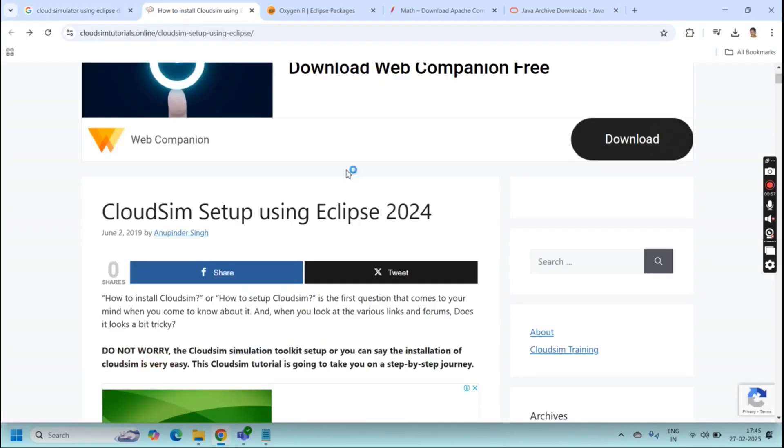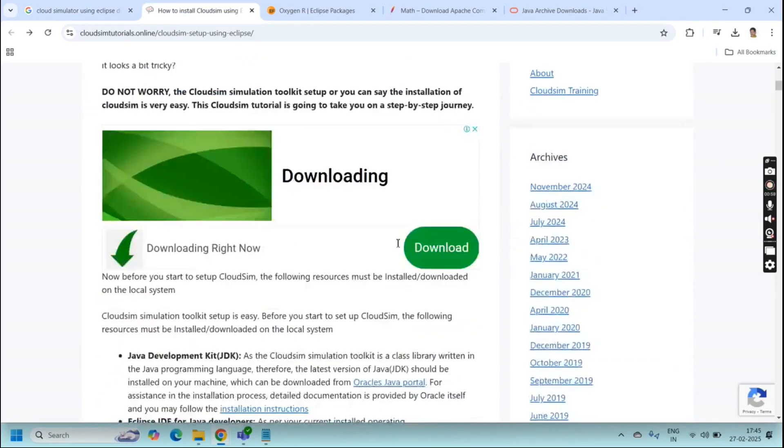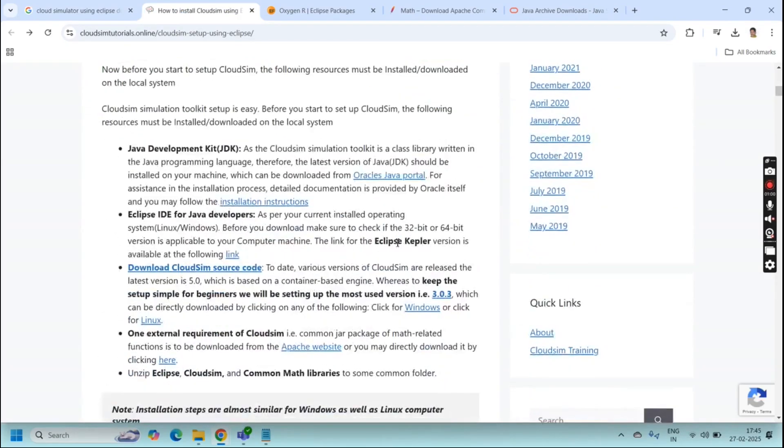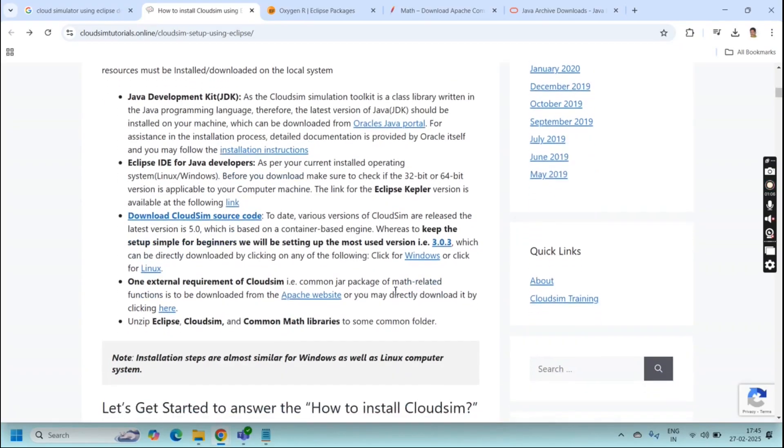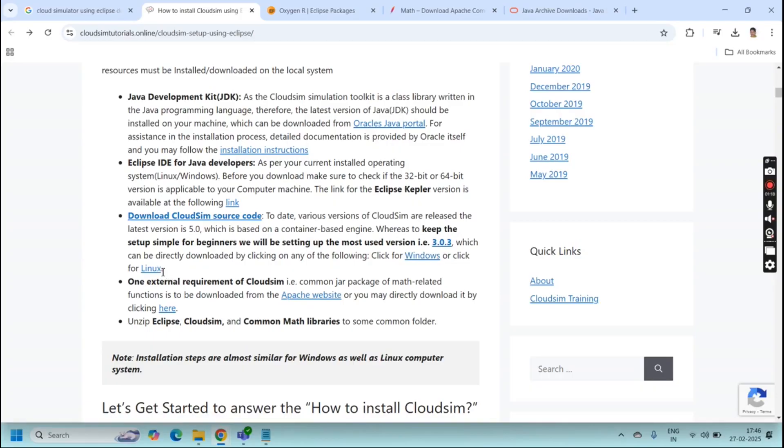So this is the website that leads to download this page. Here we have download CloudSim source code. For this you just click for Windows. If you are using Windows operating systems you can use this. Here I am using Windows, so I downloaded CloudSim from this link, and if you are using Linux you can use these things.